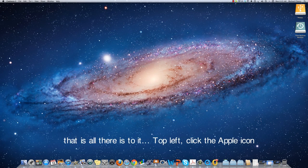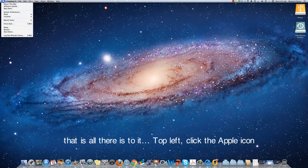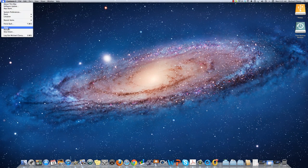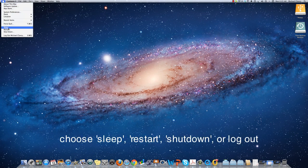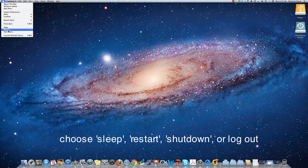So that's all there is to it. Top left hand corner, Apple icon. Choose sleep, restart, shut down, or log out.